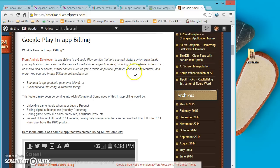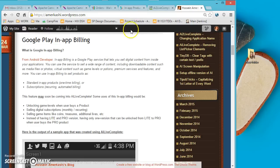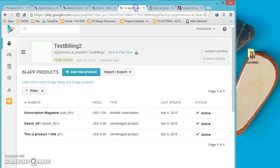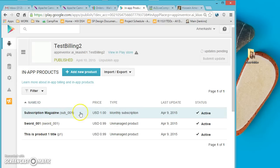You can use this component to sell products such as in-app products with one-time billing or even subscriptions. These subscription products can actually be set up right from the dashboard of Google Play, and once you select your application you can go and sell products and put a price on them.